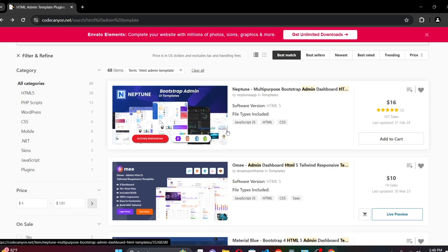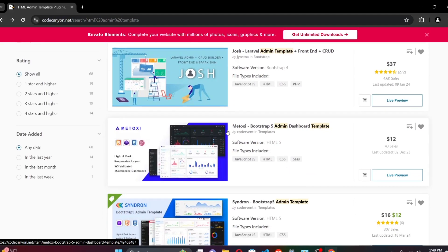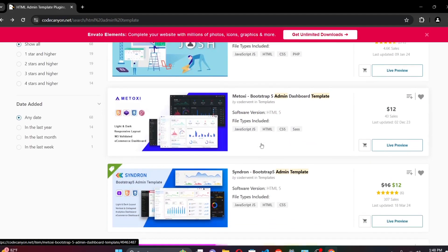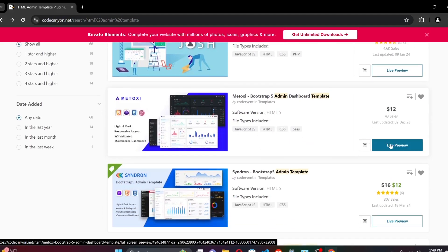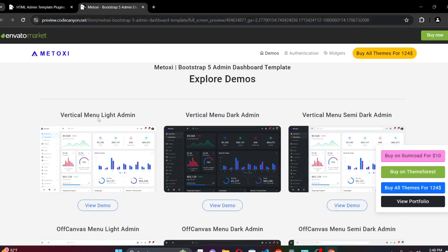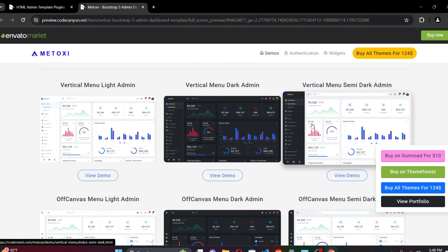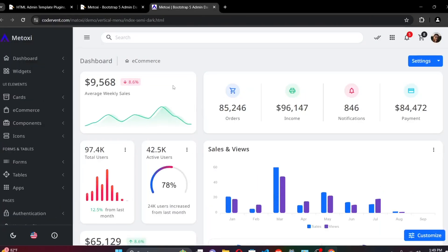Let me scroll through the results. For our case, let's use this particular one here. What I have to do is select the live preview — in the new window it will get us to the landing page showing the different versions of the template. For this case let's use the vertical menu semi-dark admin. Let me go to the live demo — yes, as you can see this is how it's going to look.